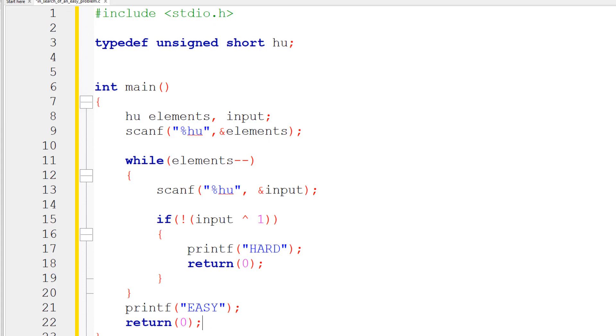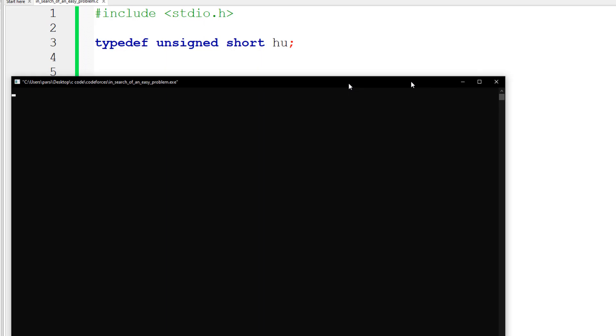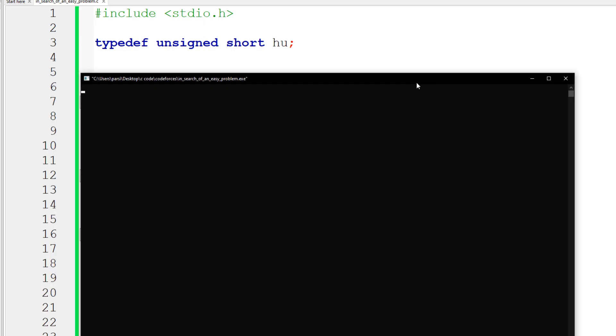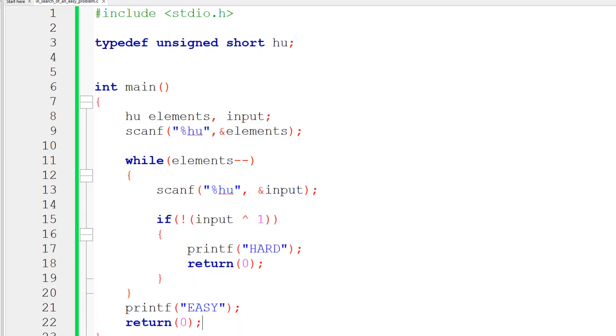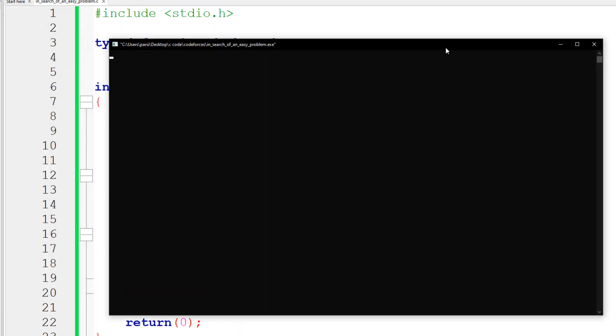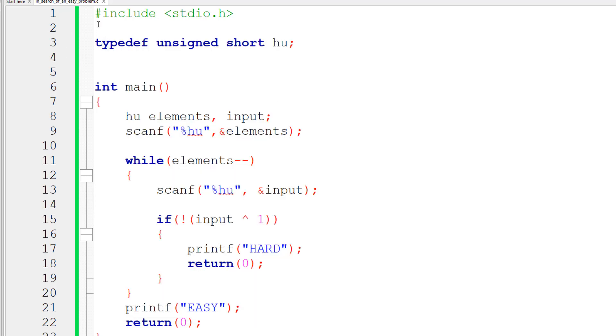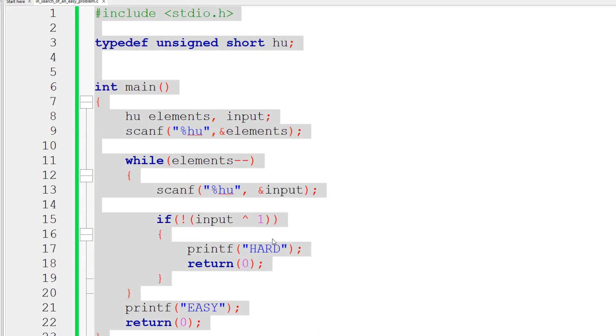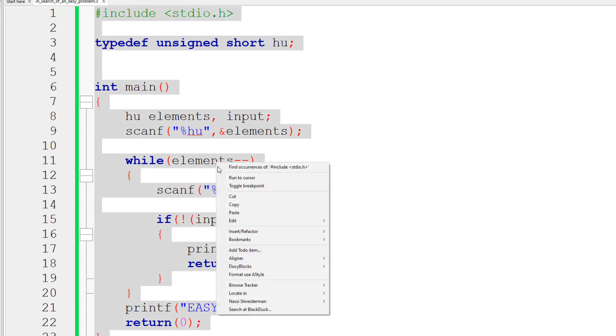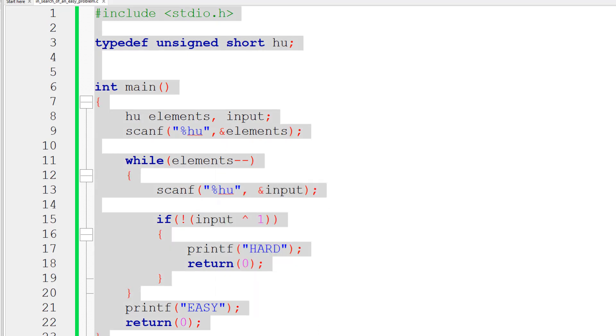Right, so we can test this problem by running it. If we were to put three and we had a one, it should just say 'hard' right away. We could do another one again, and let's say if we had one input and there was a zero, it just says 'easy'.